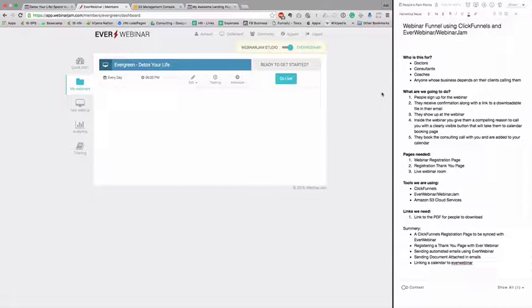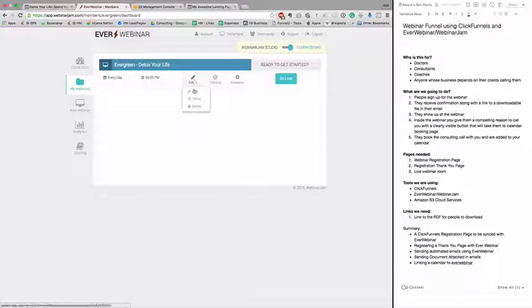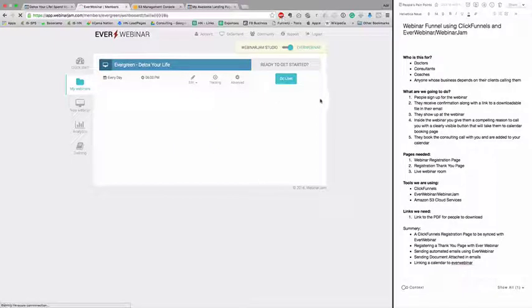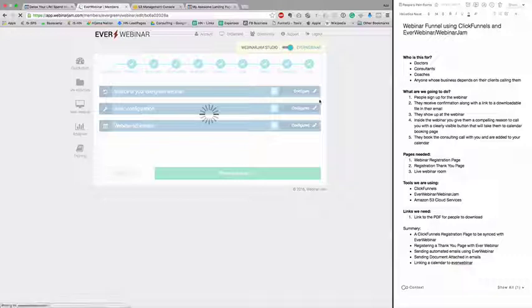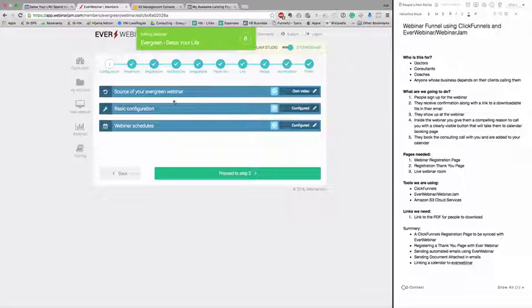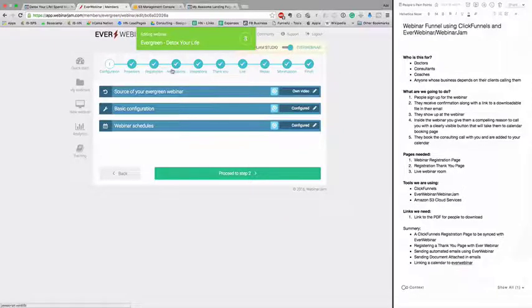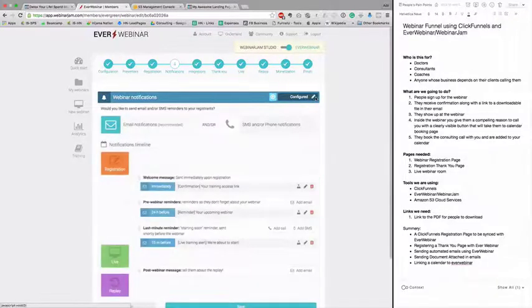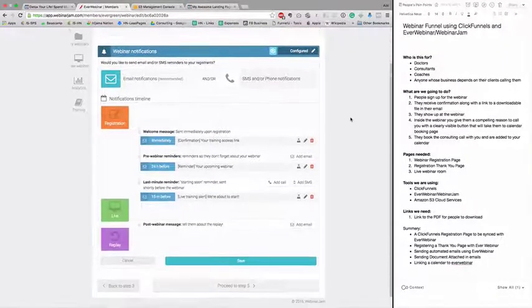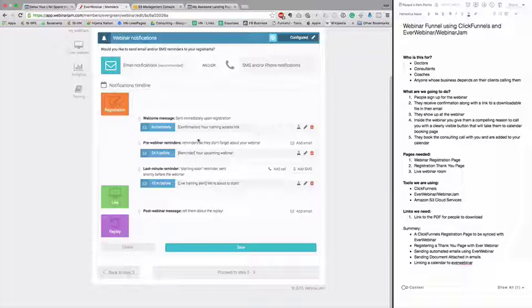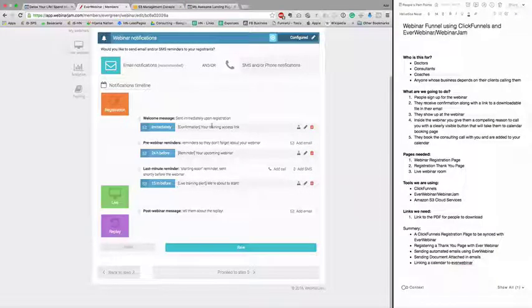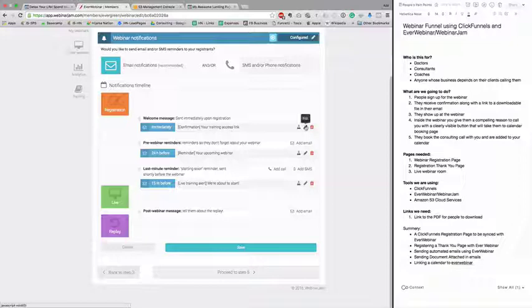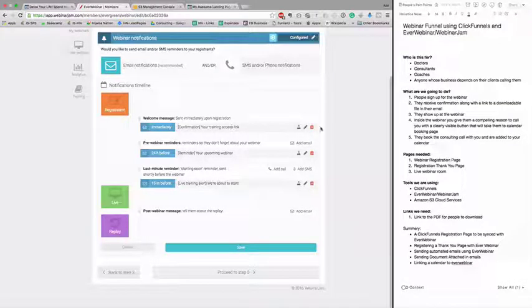Now people sign up and receive email. Let's look at the emails. You want to send the PDF in the email. For that, in EverWebinar inside the webinar we're creating, go to notifications tab and configure it. There's a welcome message you can add or edit.